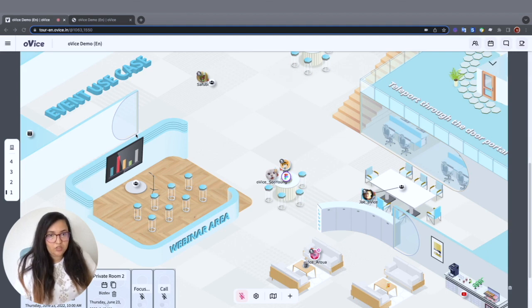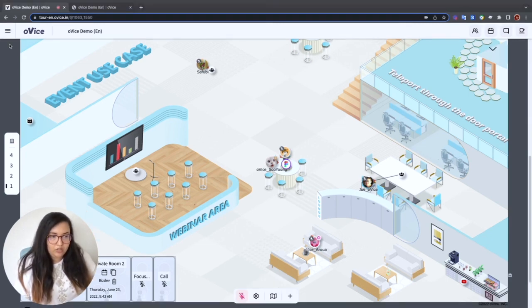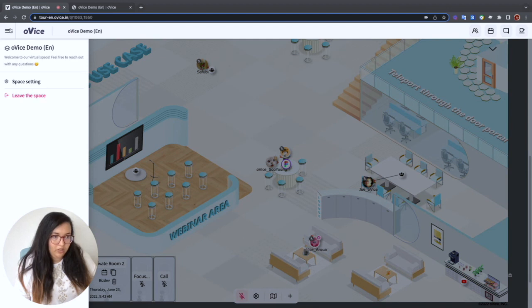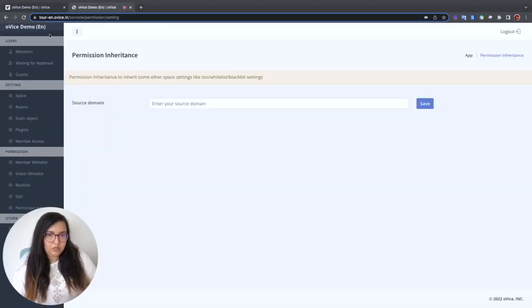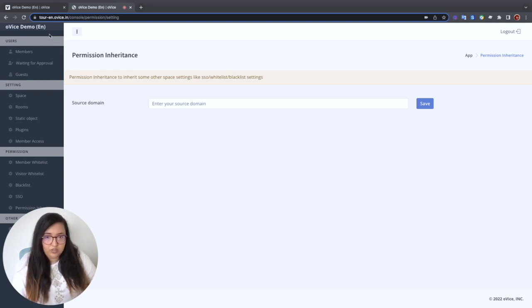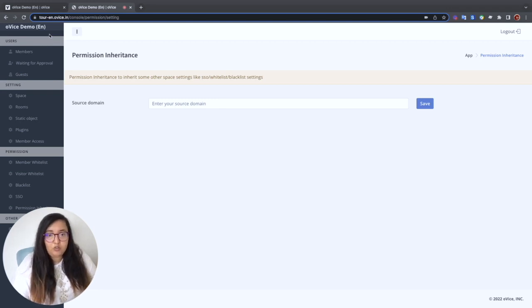While we wait, I'll show you the Ovis space settings. In the new UI, you can easily access them by going on the left side menu. When it comes to security and access control, you can adjust user permissions, keep unwanted visitors from the space, or password protect your office.